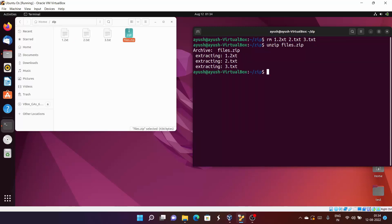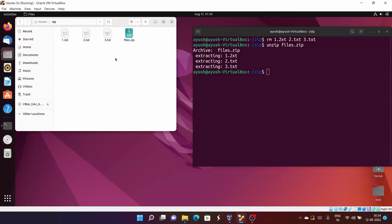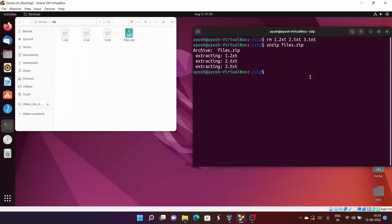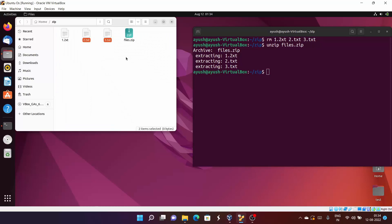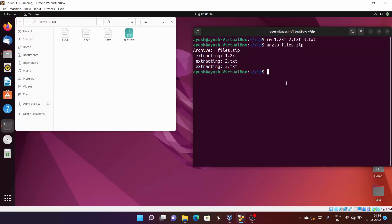Moving forward, suppose you want to use these files — 1.txt, 2.txt, 3.txt — in some other location. In many cases you want to store files in some other directory. So how can you extract files into a different directory without extracting them in the same directory as files.zip? Let me open a new terminal.